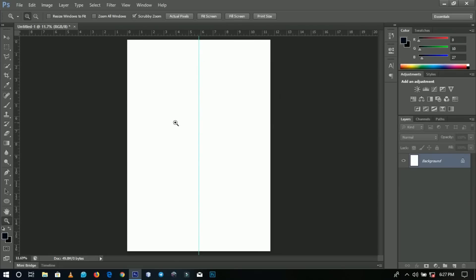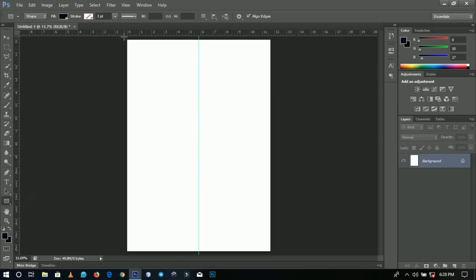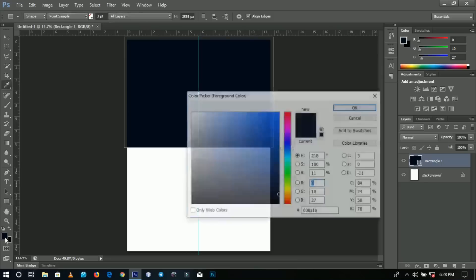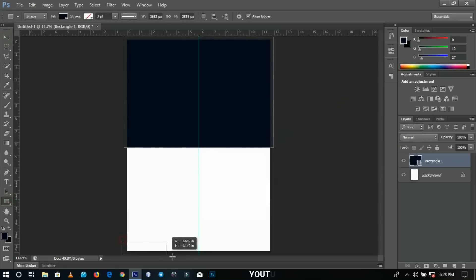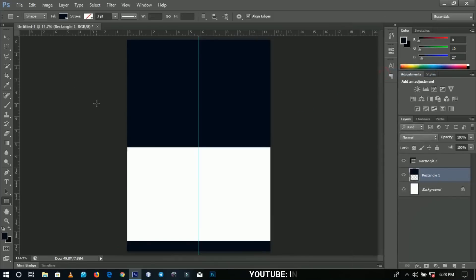I'll grab my Rectangle tool and draw a rectangle across this guideline — you just have to figure out how long you want your calendar to be. Then I'll create another smaller rectangle. Now I'm going to take the first rectangle, right-click, and go to Rasterize — we need to rasterize it because we want to cut a part of it, and you can't do that with an unrasterized shape.